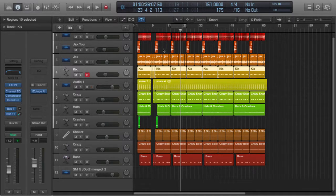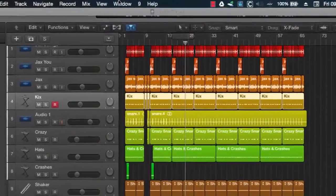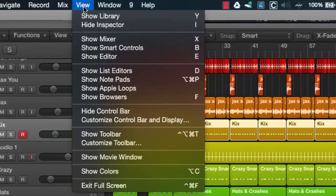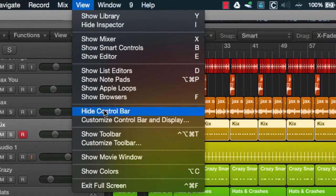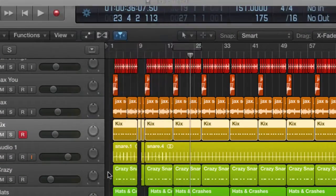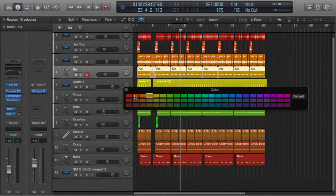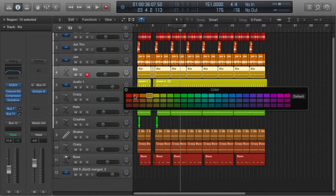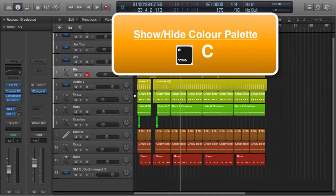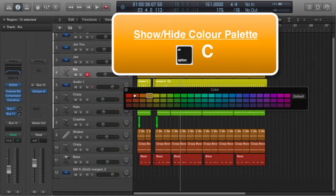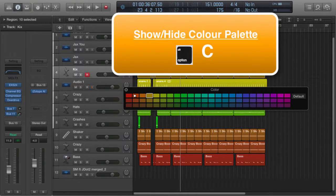Now the time-wasting way is to go up to View in the main menu and all the way down here to Show Colors. Now the quickest way to bring up this color palette is by using the Alt+C shortcut. Alt+C switches it off and switches it back on. Great.